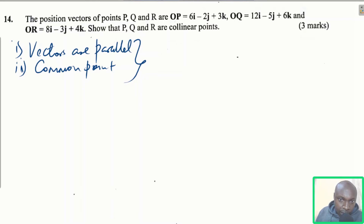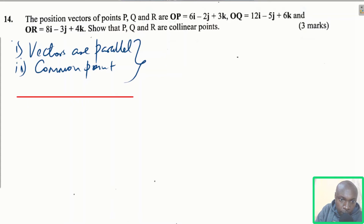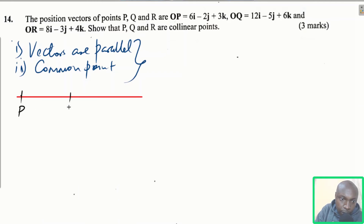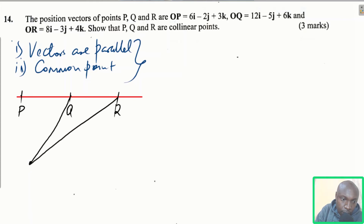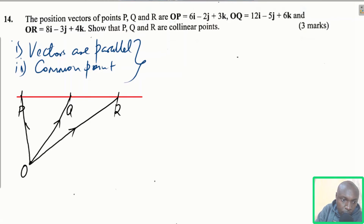Position vectors are vectors that come from the origin, from point O. Let me draw a sketch of these. We have the points lying on a line — point P, point Q, and point R. Since they are coming from the origin, we join all these points from O. They are position vectors: OR, OQ, OP.